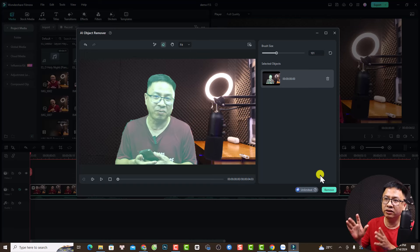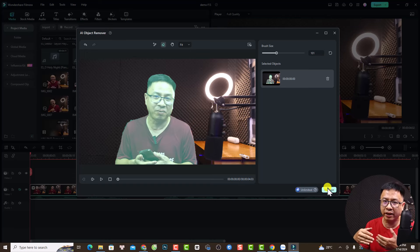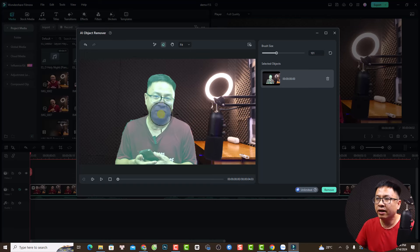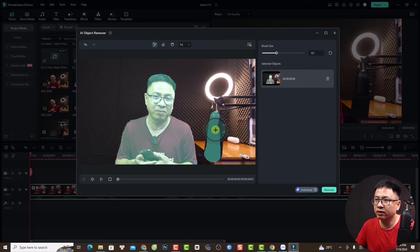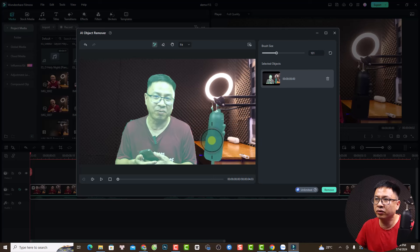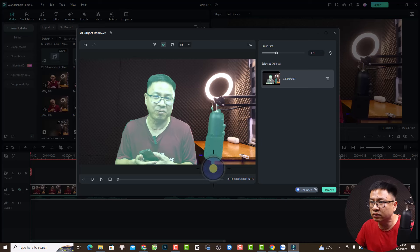Now I've marked myself in the video. You can also mark multiple objects — for example, I can remove the microphone as well, so I use the brush again. Now we have two things marked to remove: myself and the microphone. Make a small correction and then click Remove.